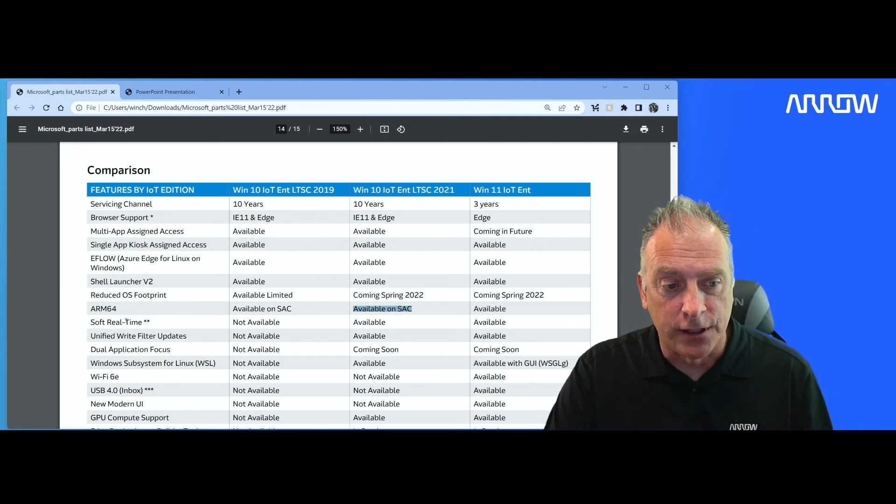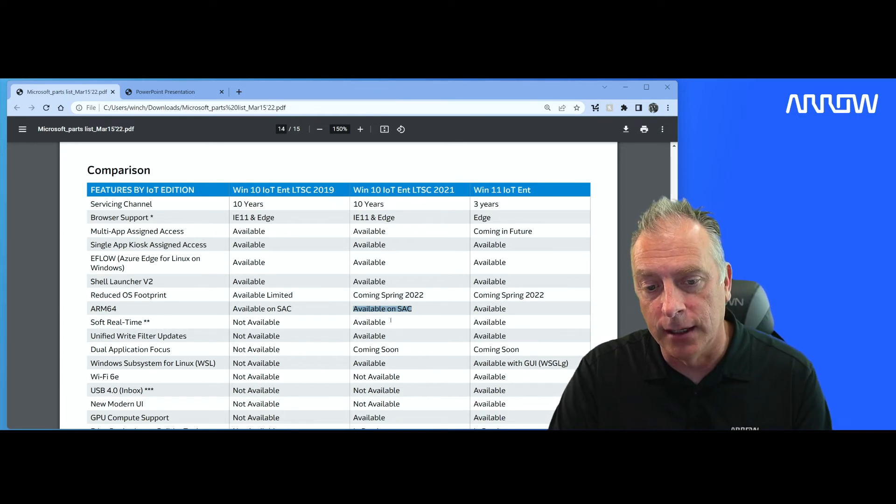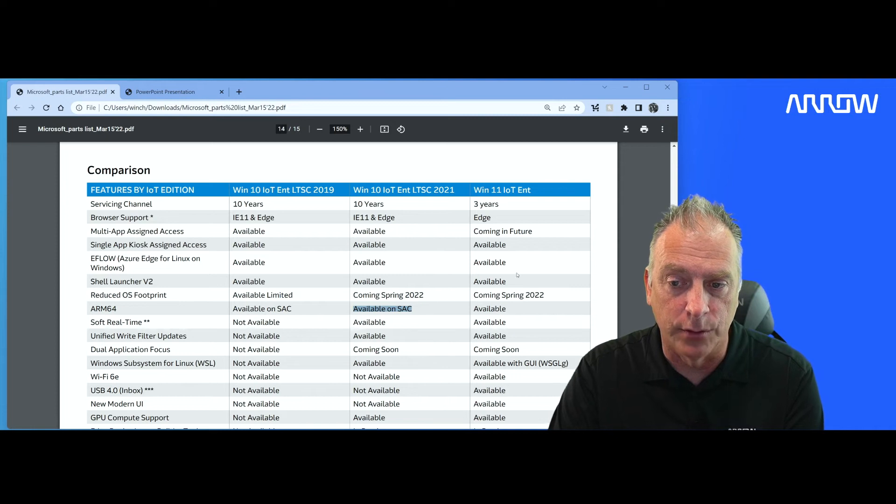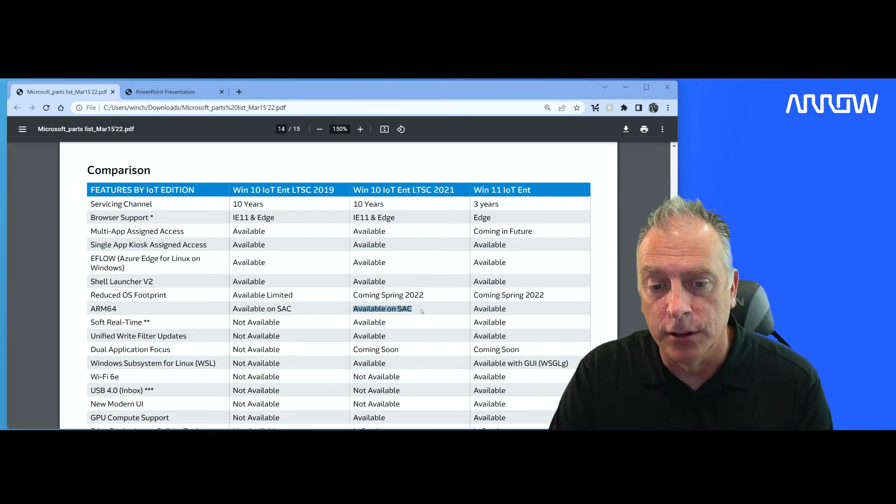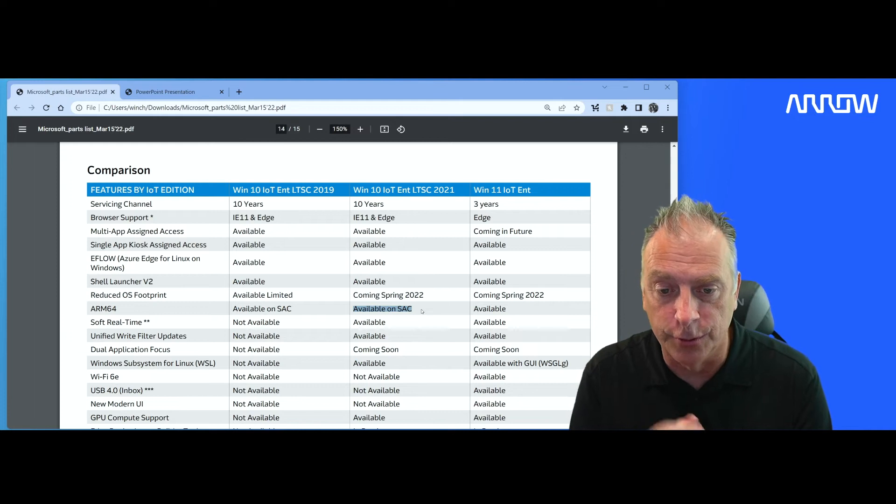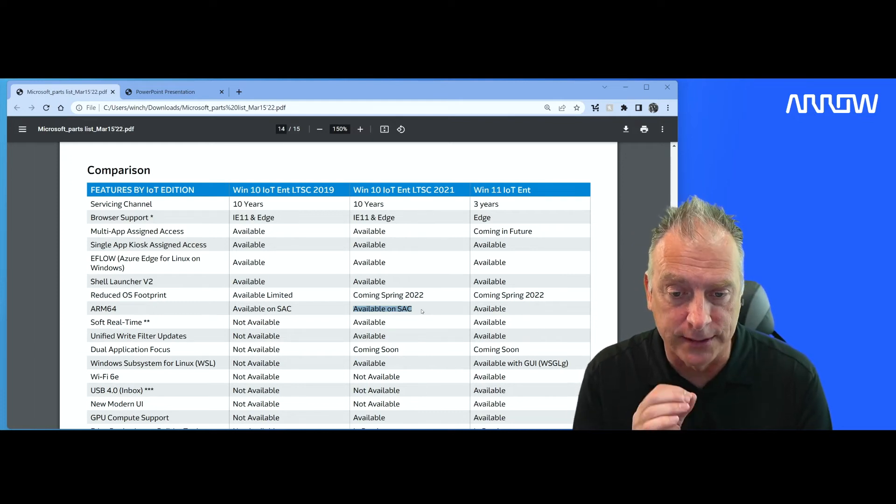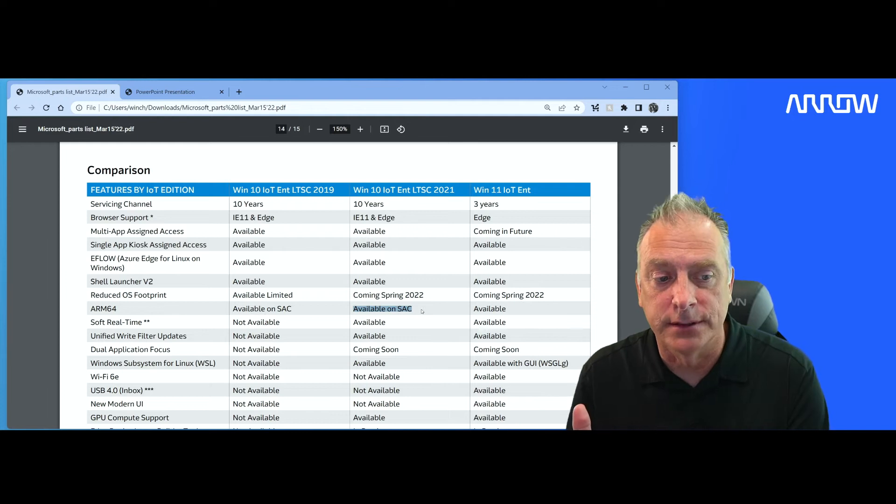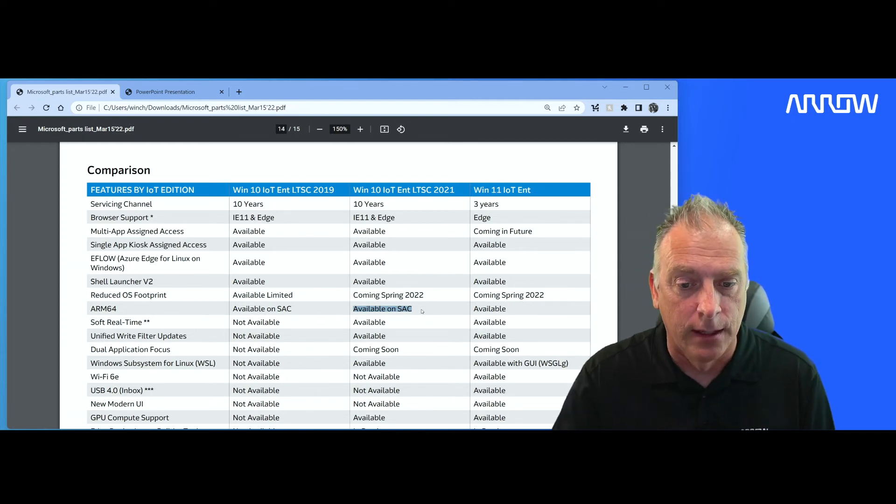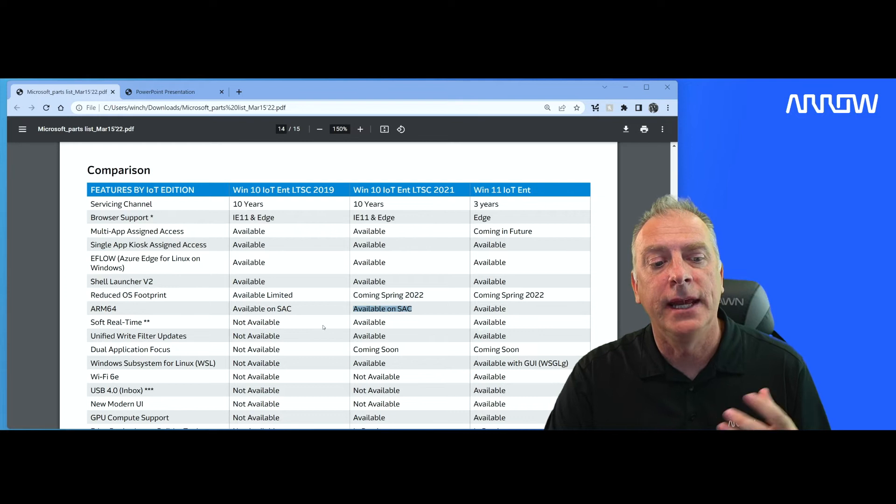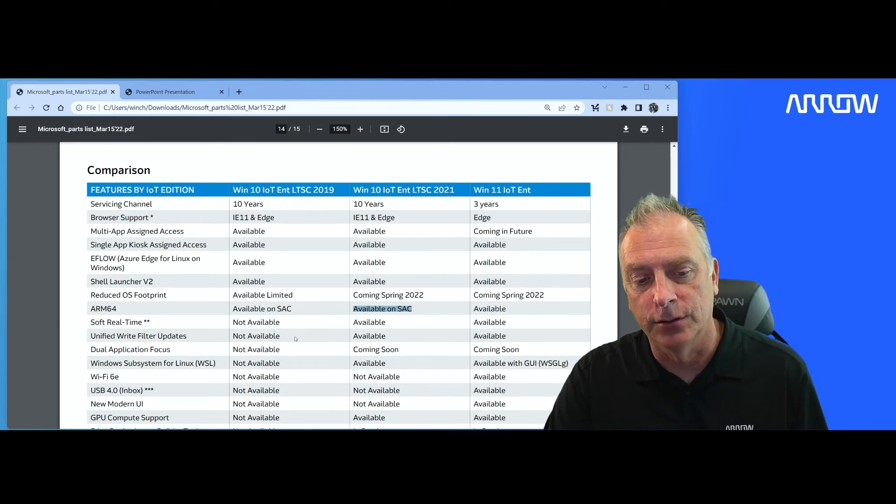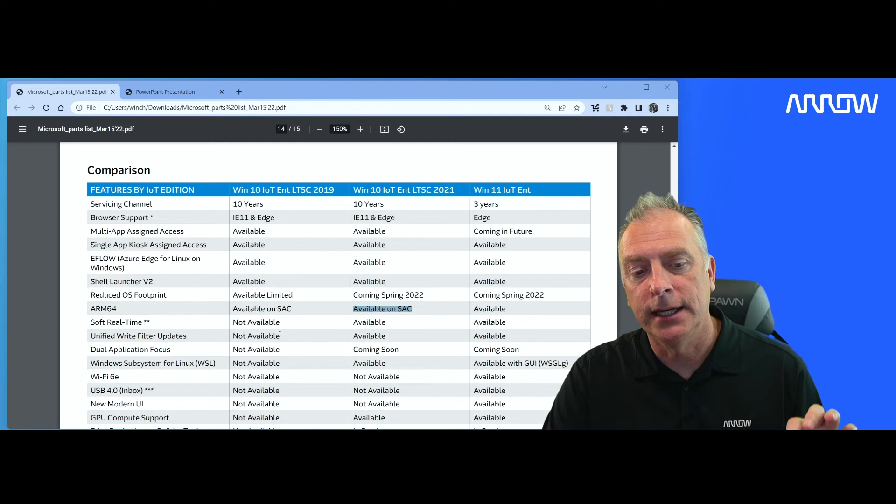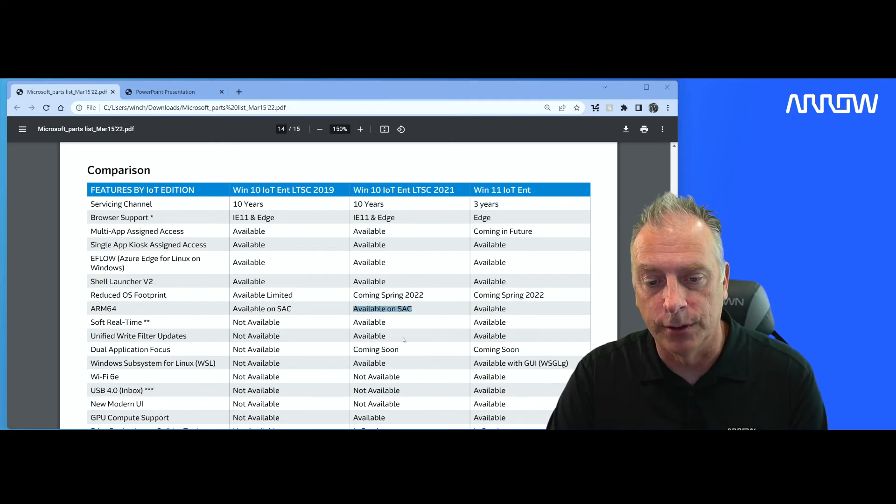Soft real-time, a really big feature that is only available in the 2021 and the Windows 11, giving you the access to dedicate processor cores to your application so that it always has processing power. Not hard real-time, but soft real-time. And then you have an updated unified write filter. So some of the things that didn't make it into 2019 are now available in the 2021.